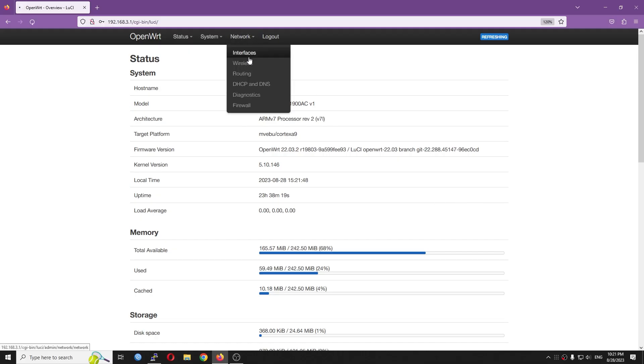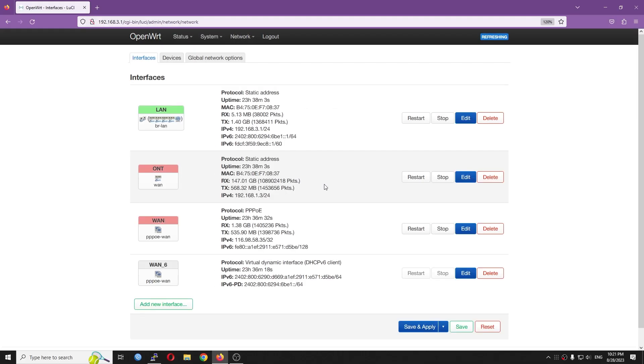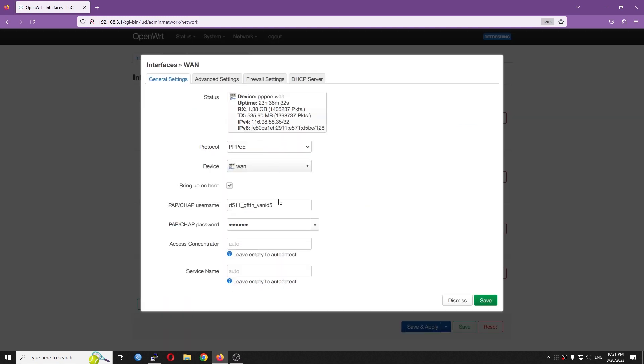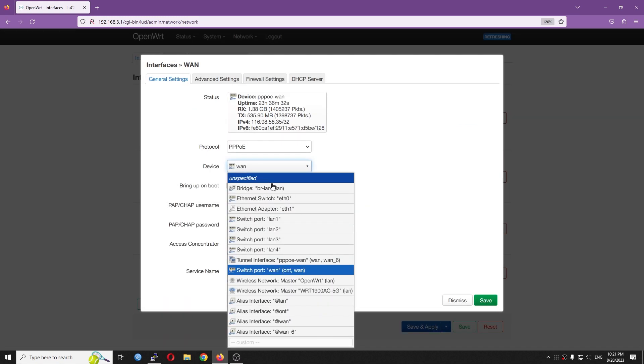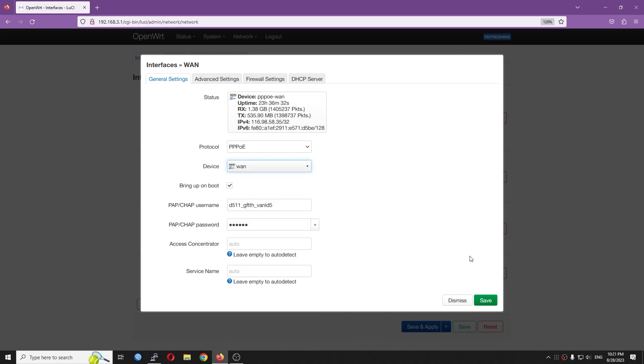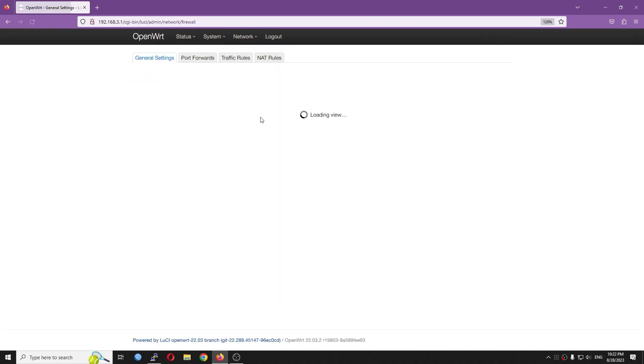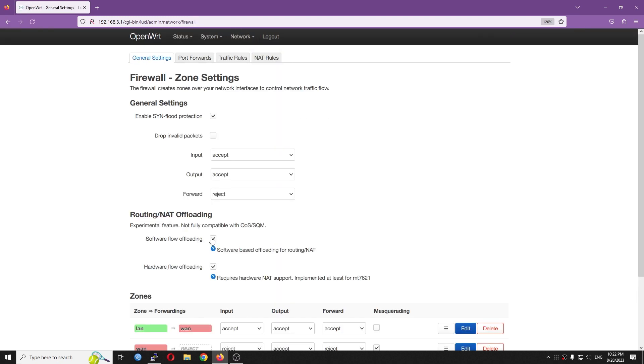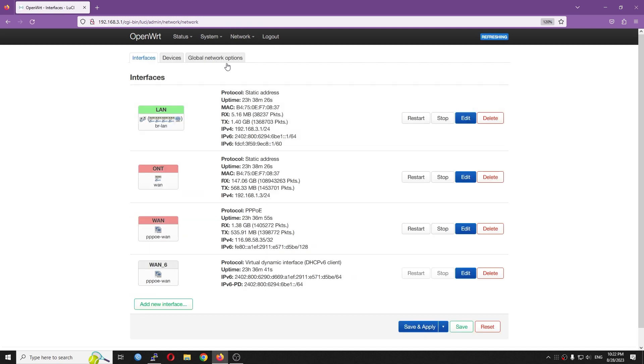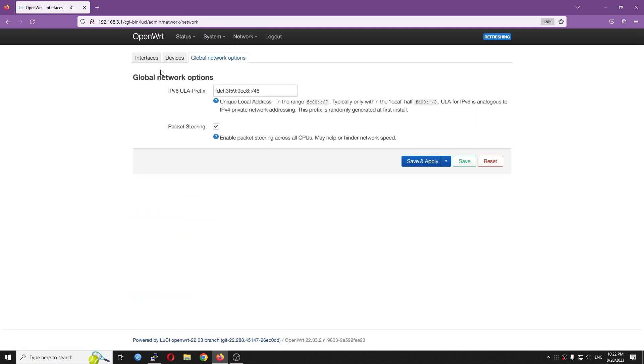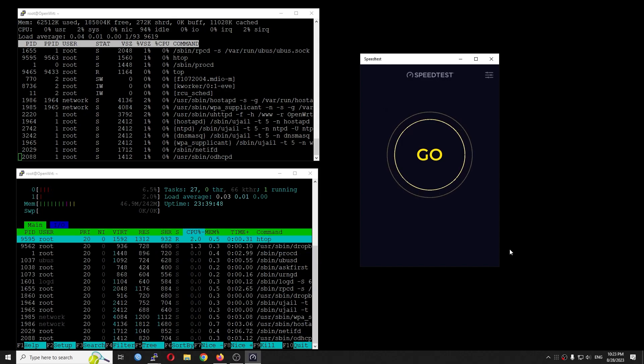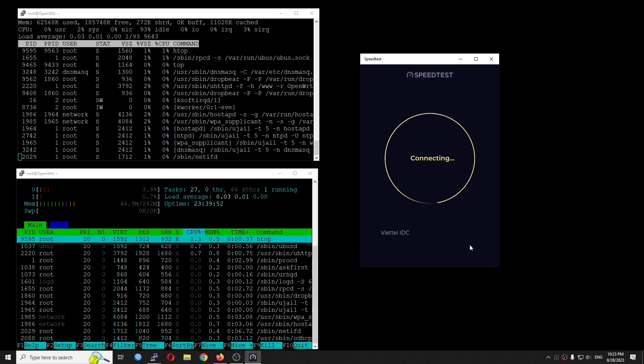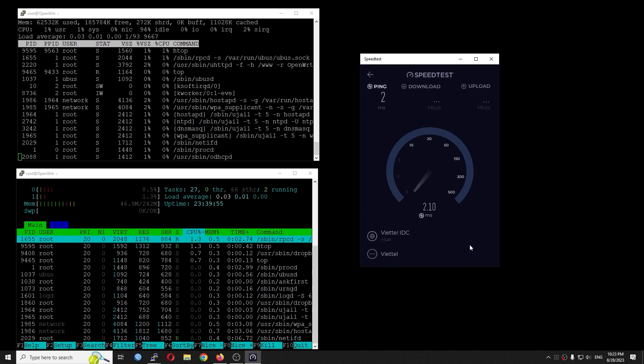The ISP runs PPPoE and here is the configuration on OpenWrt. There is public IPv4 and IPv6 address. I have also turned on packet steering and software offloading to get the highest throughput possible. Unfortunately, the speed test result is terrible.